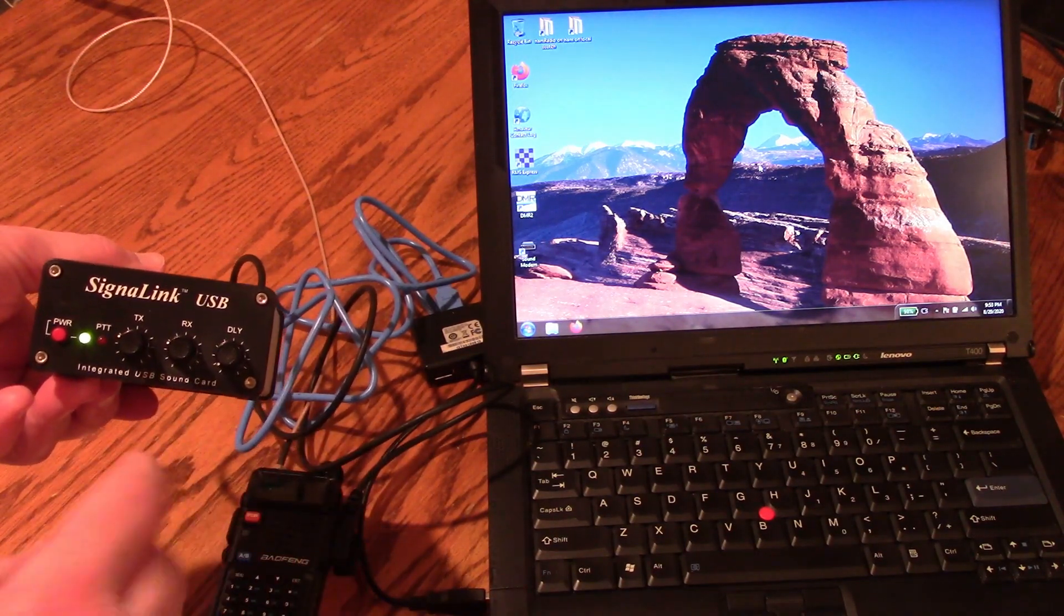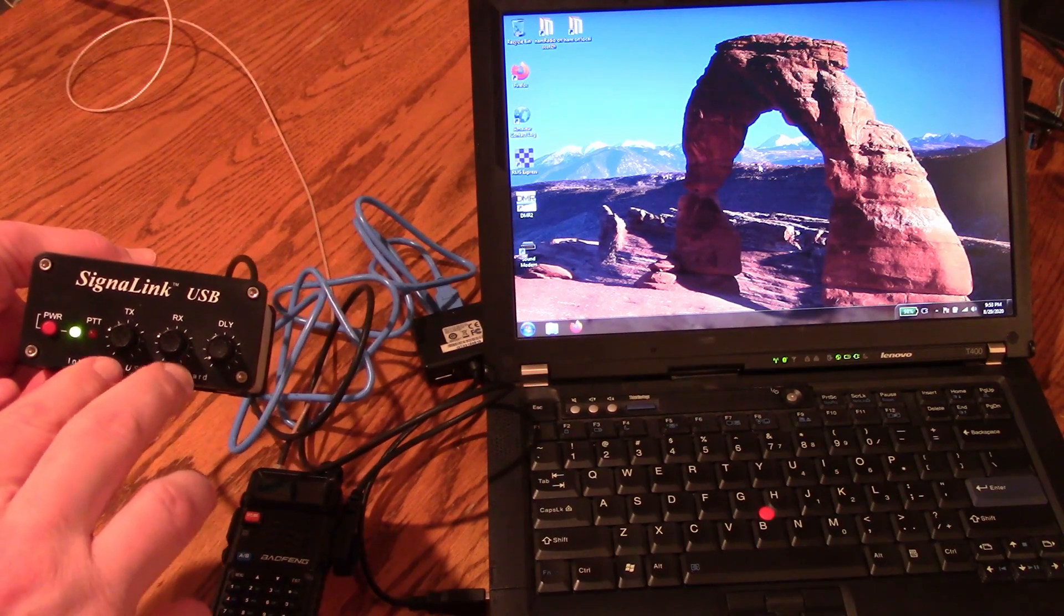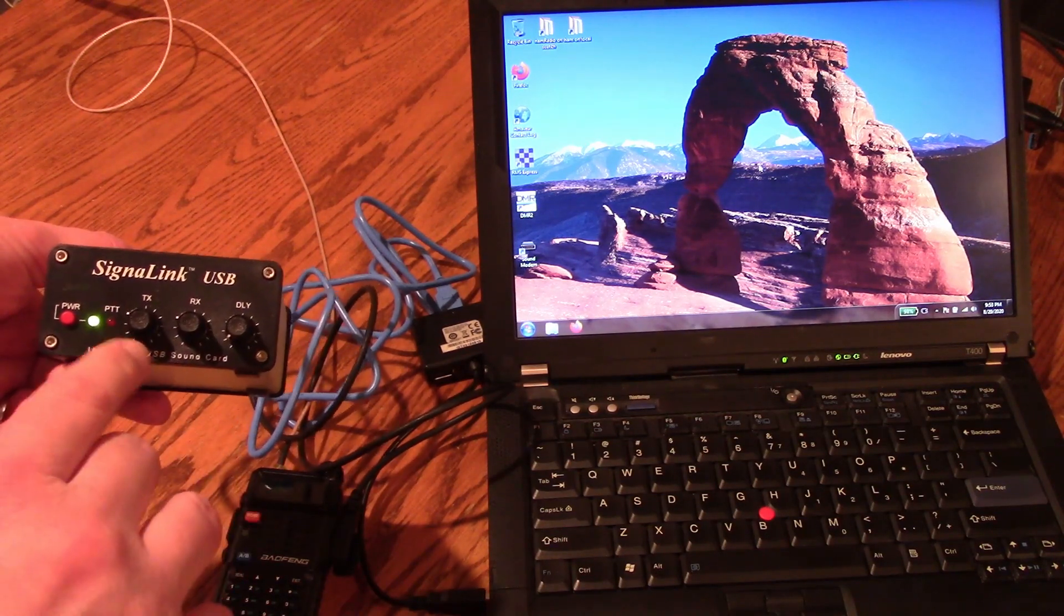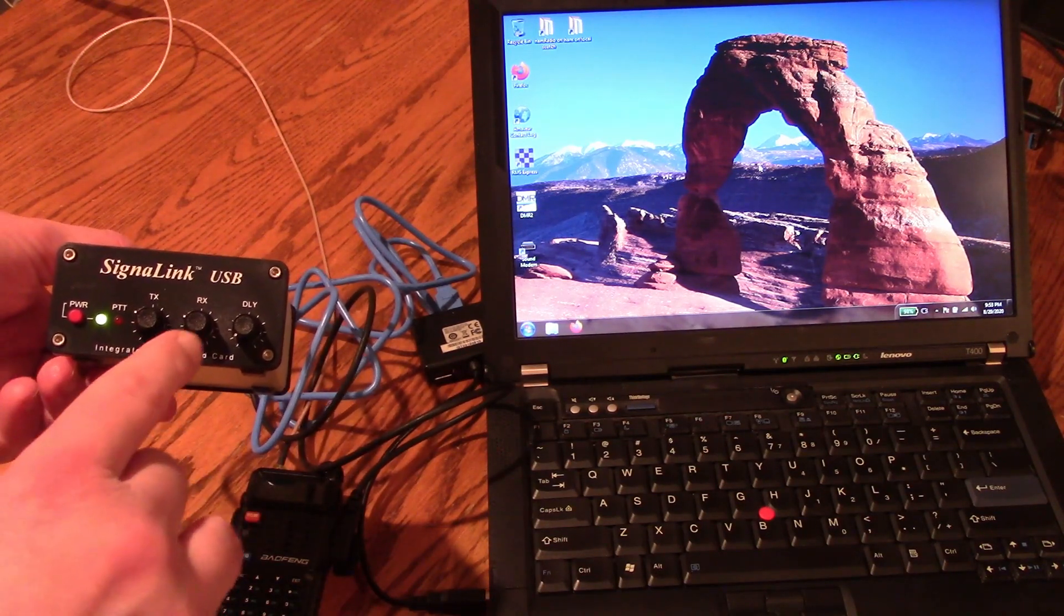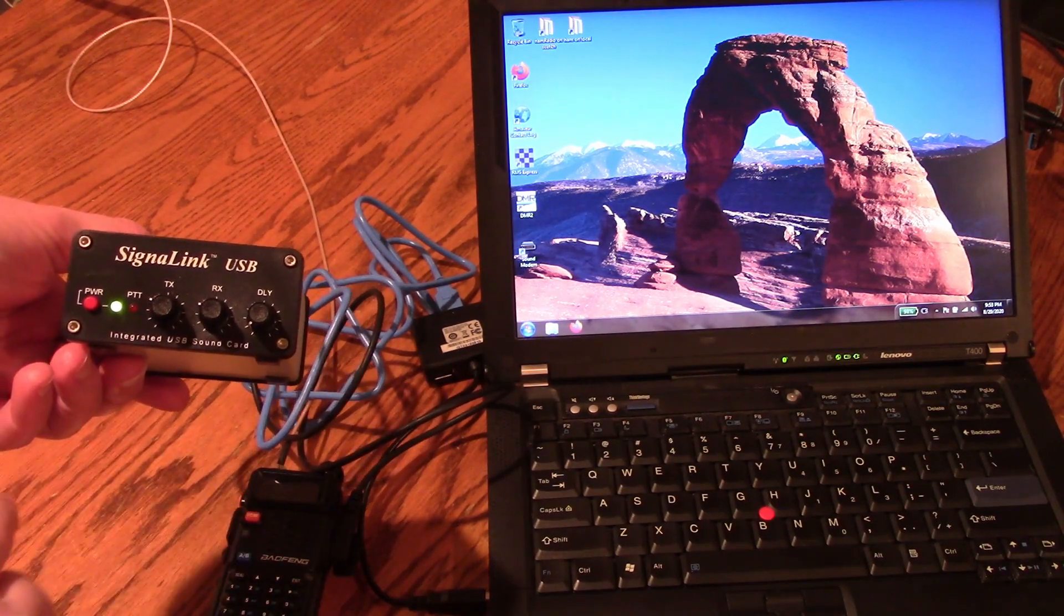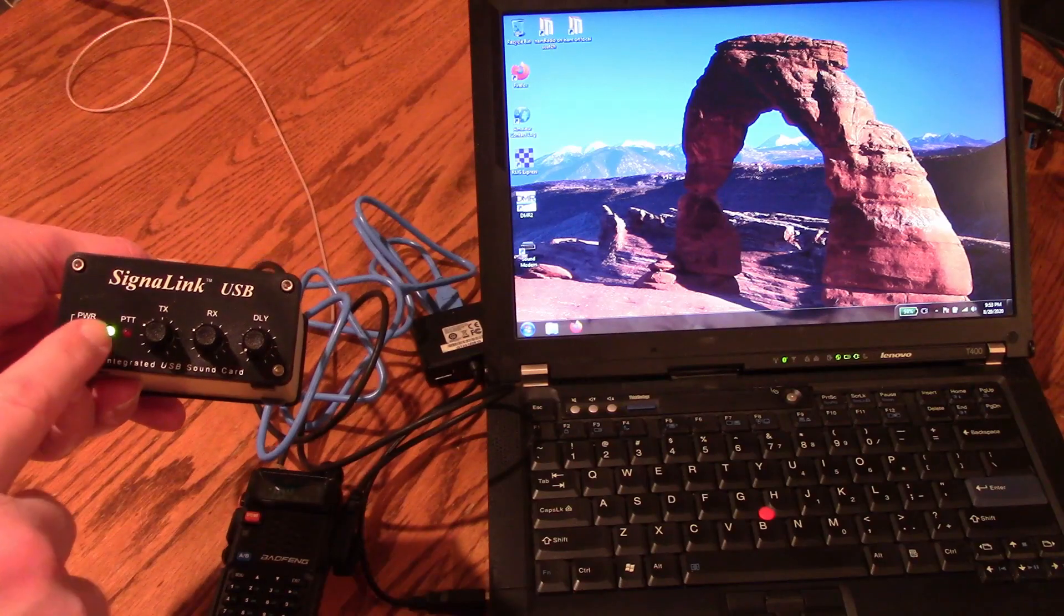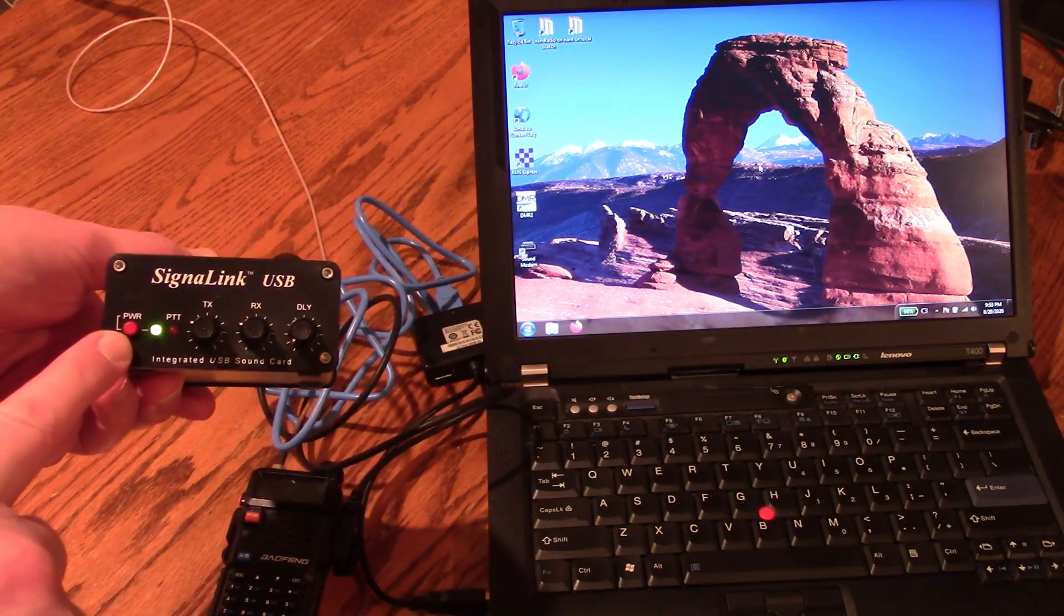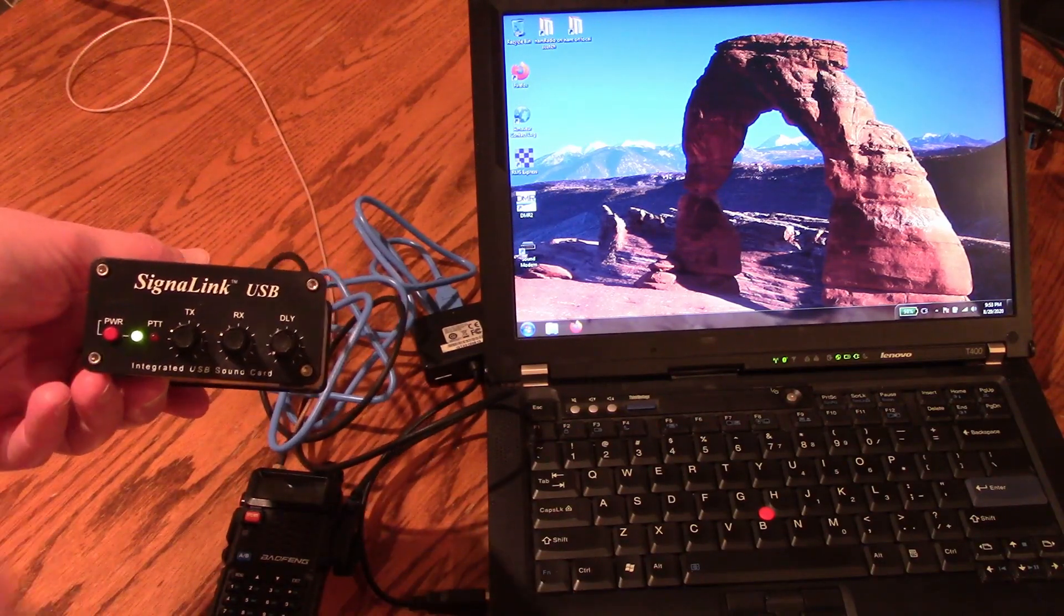Then I usually run my TX and my RX settings around the 10 o'clock position. Now the power turned on otherwise you won't be able to transmit through it.